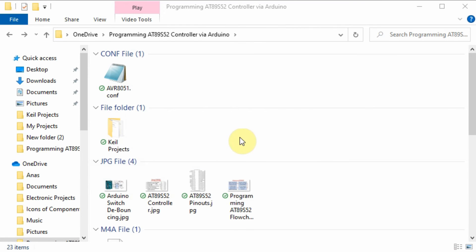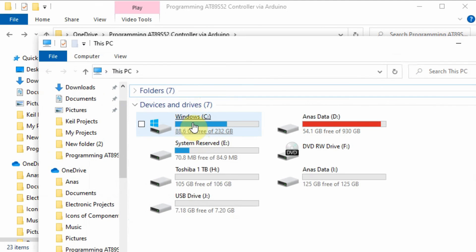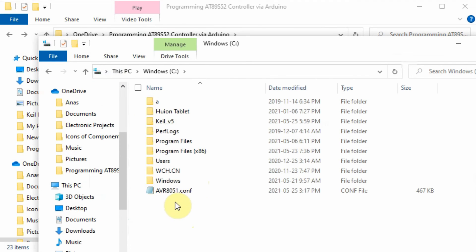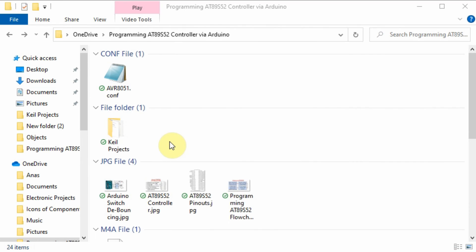Once we have interfaced the microcontroller with the Arduino Uno, we are ready to transfer the hex file we generated with the Keil IDE into the microcontroller. But first we need to follow some steps. First, we need to copy this AVR8051 configuration file into the root directory of your Windows.